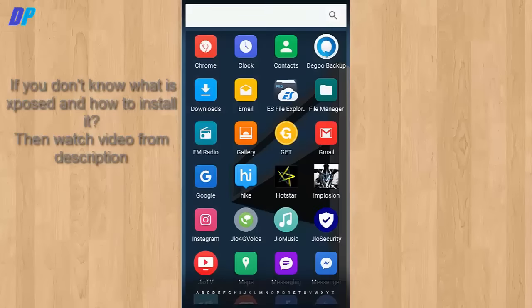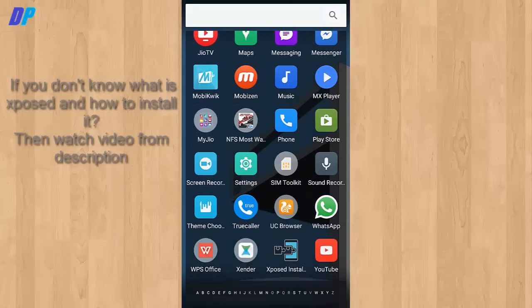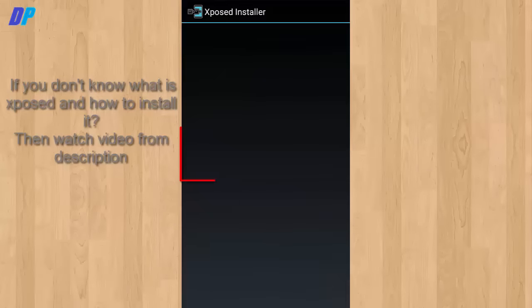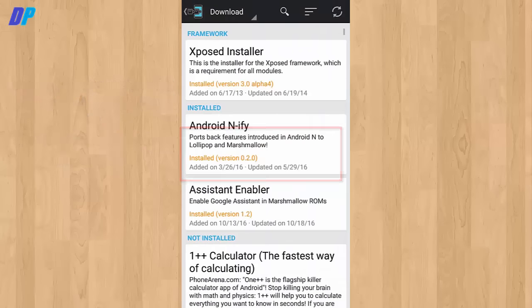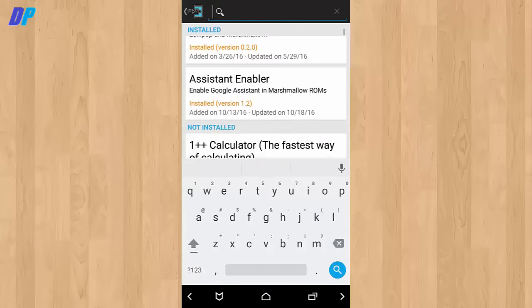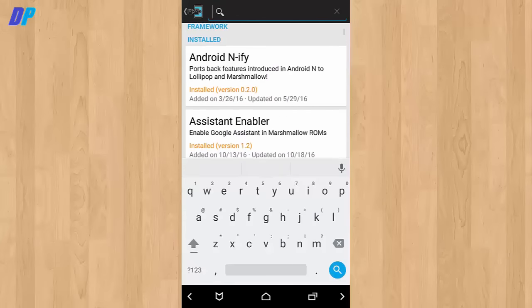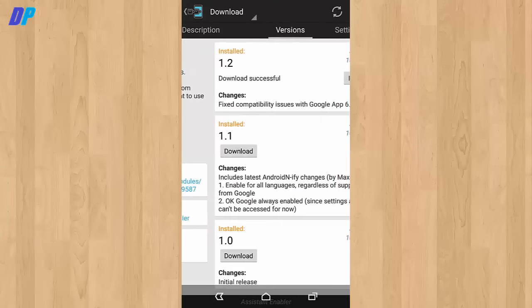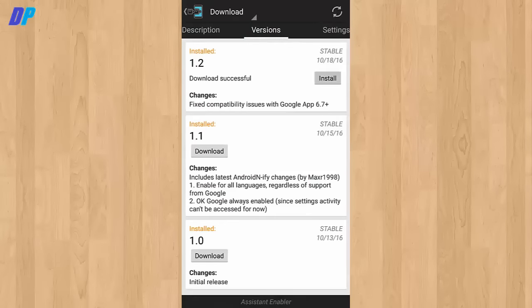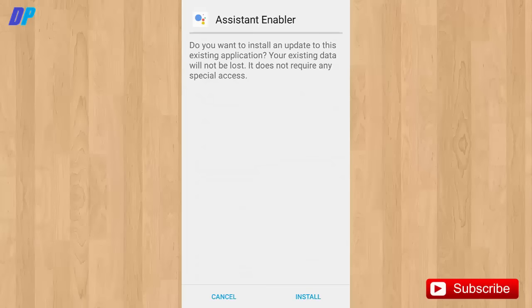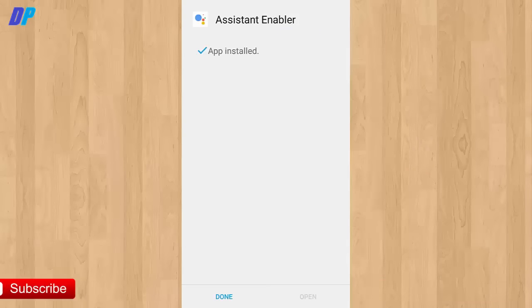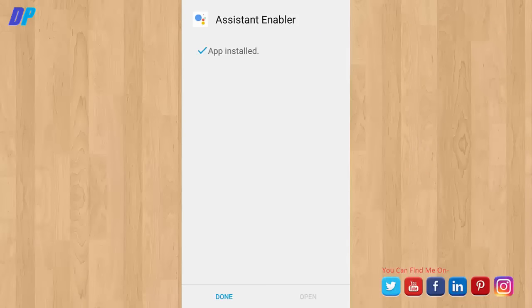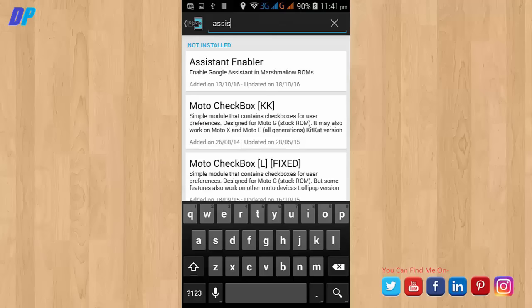Now paste here. After that, if you don't know how to install Xposed on your mobile, then go to the description and watch the video for that. After that, you need to go to Xposed and go to download. Here you need to search for Assistant Enabler. Now download it and install it on your device.